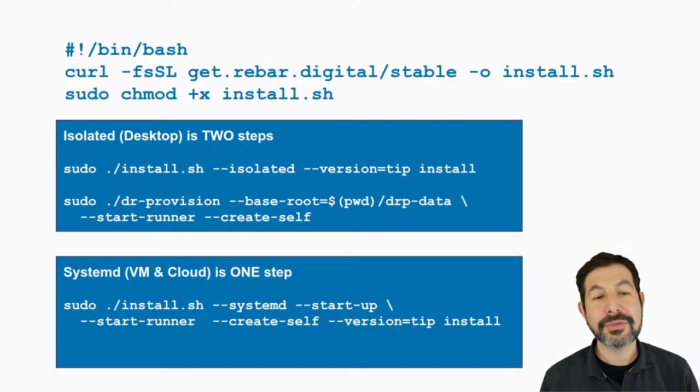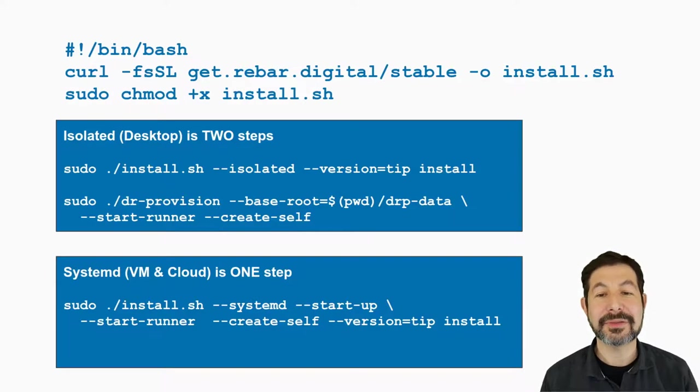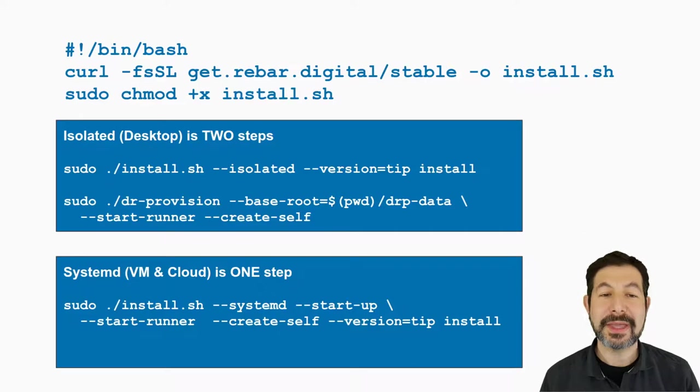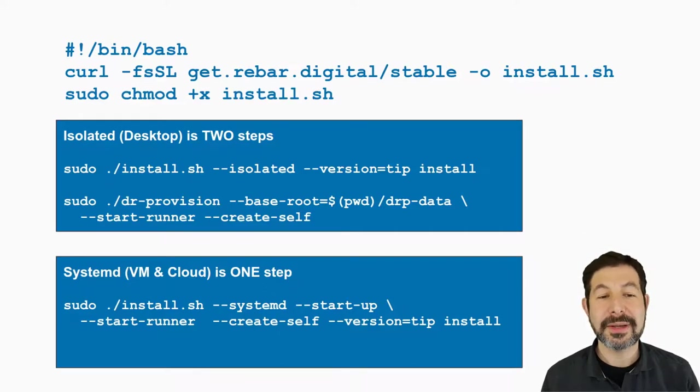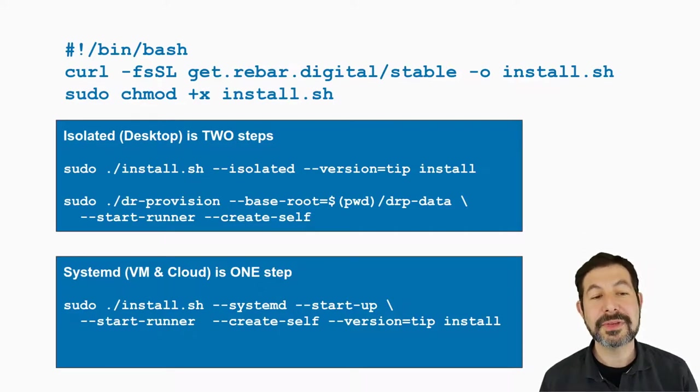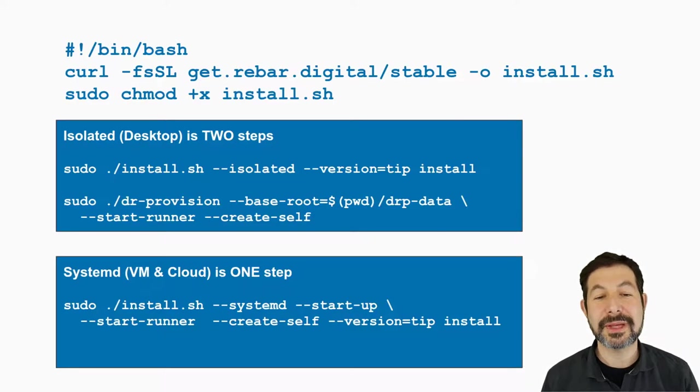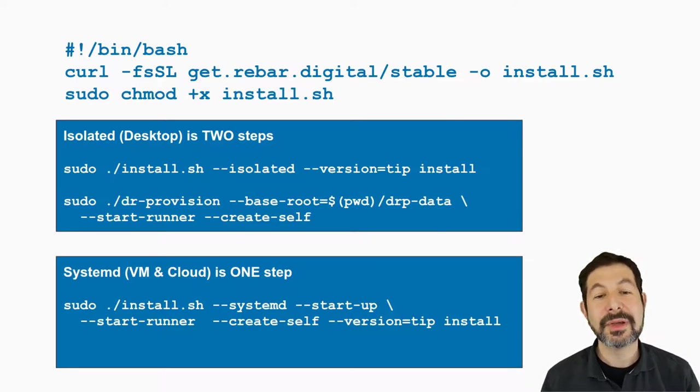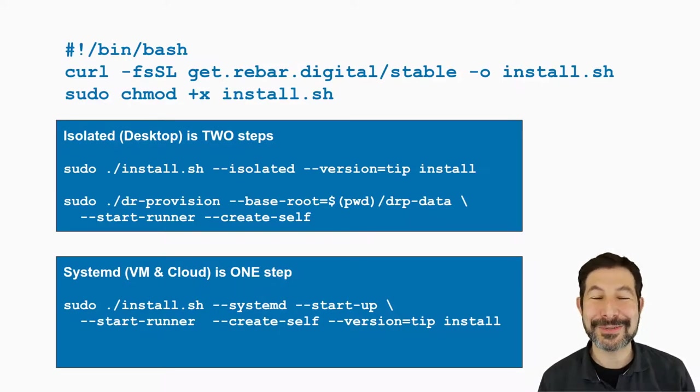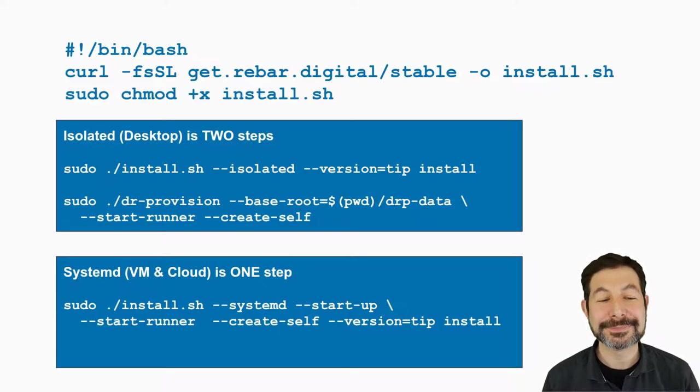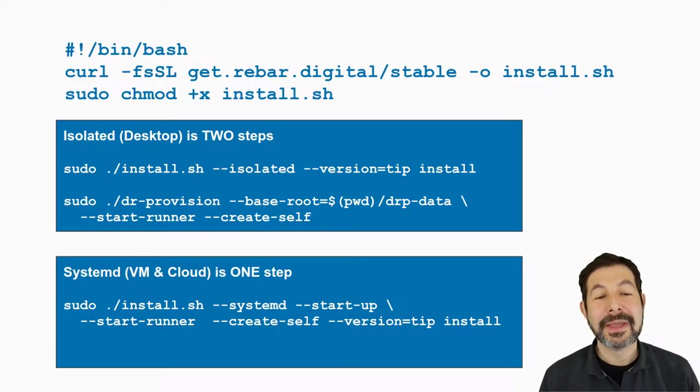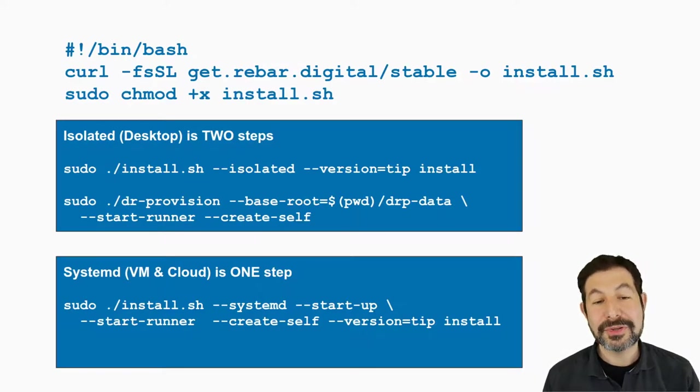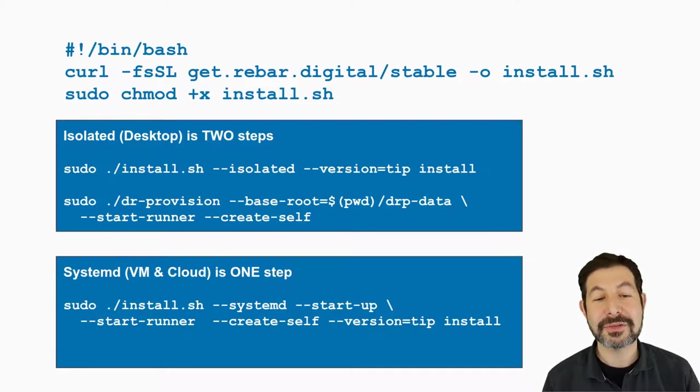So all three of these processes have the same basic step: they download our install.sh from get.rebar.digital, make it installable, and then run install.sh with install as the criteria. The difference in the isolated mode is that you tell it that you want an isolated system, you ask for the version you want—usually tip or stable, depending on your level of interest in pulling in the latest things or just playing around with the last release. And then in this isolated version, you have to start Digital Rebar provision yourself.